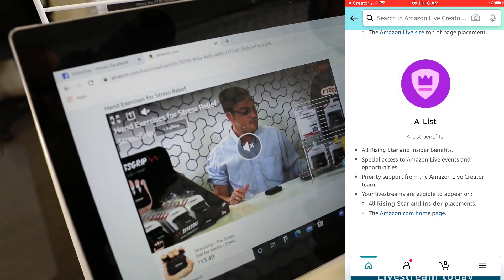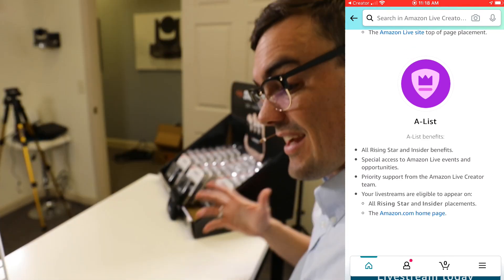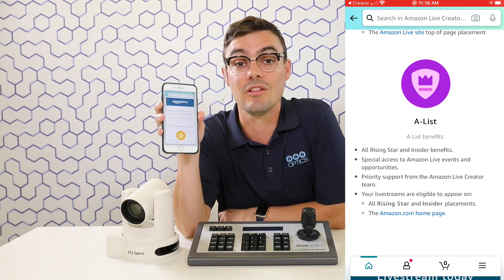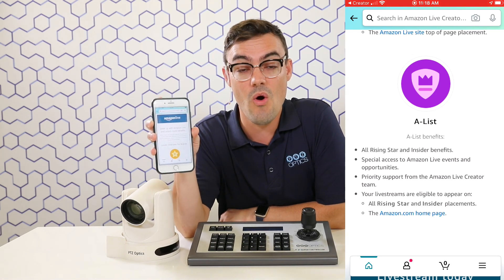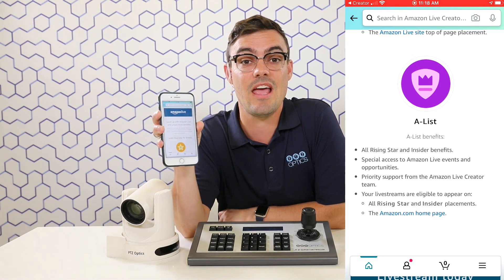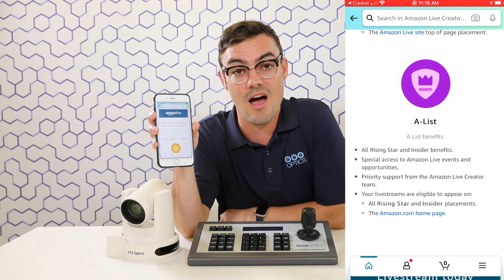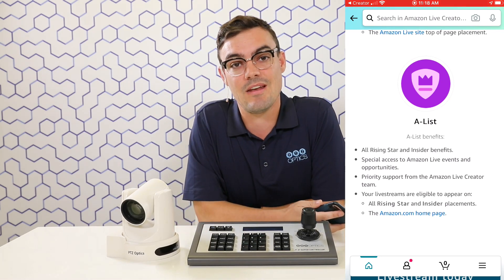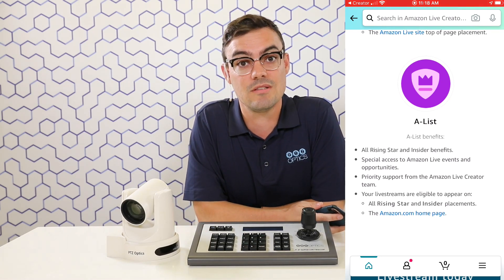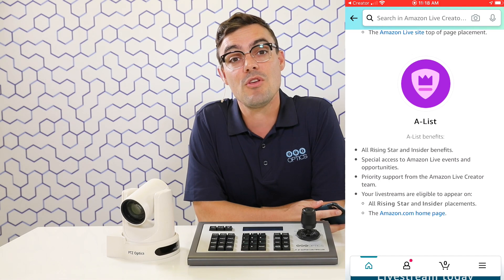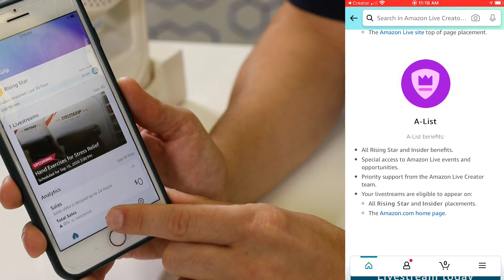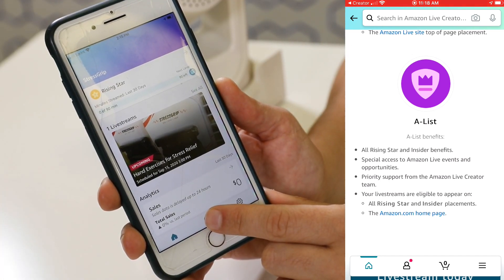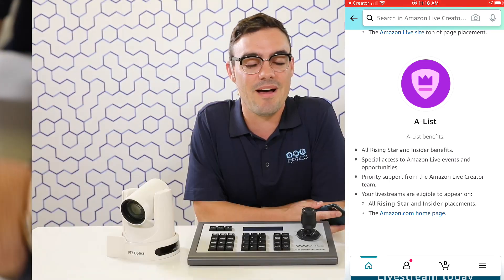There are guidelines around being professional — having good lighting, clear audio, and a professional presentation of your products. They encourage you to actually be live streaming, not streaming pre-recorded content, though you can refer to recorded videos inside your live stream.